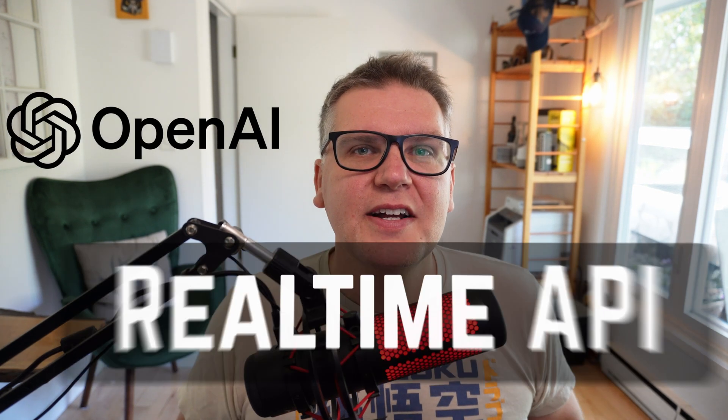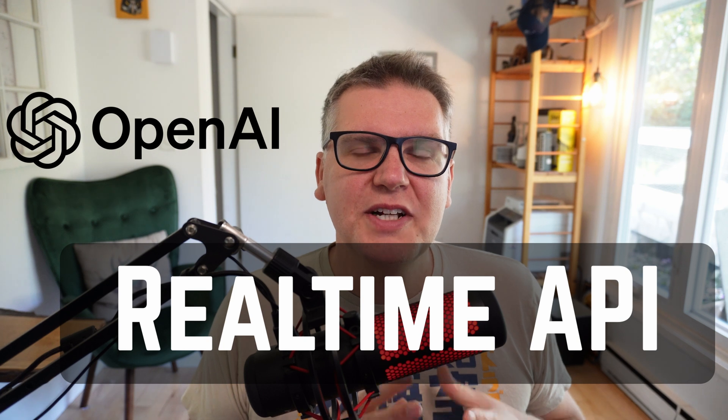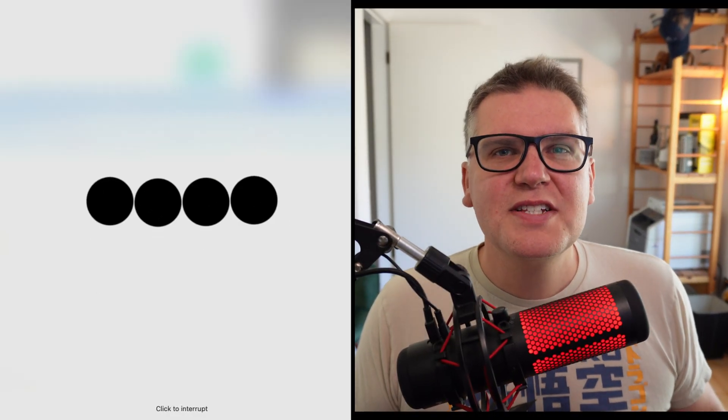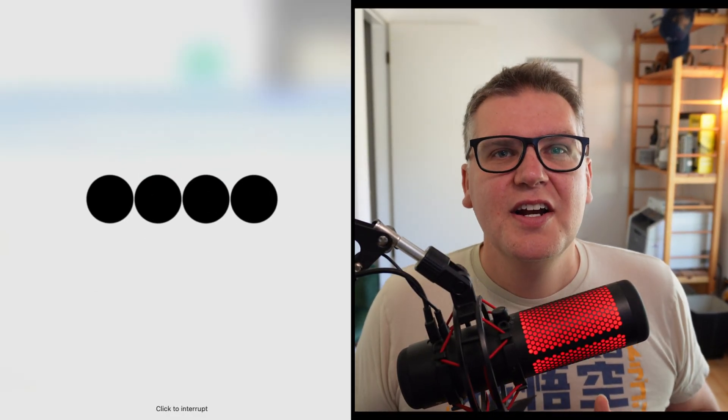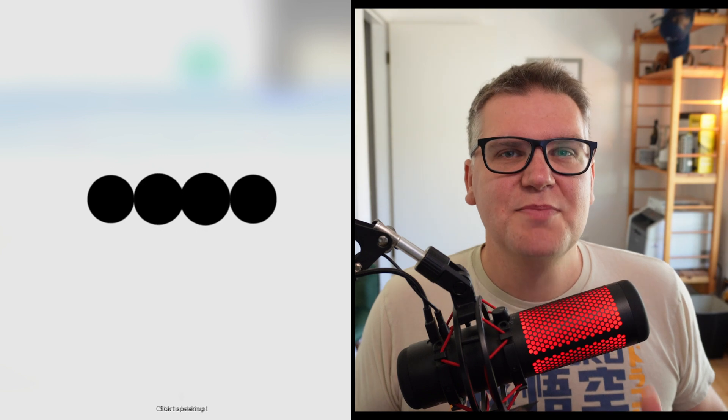OpenAI just announced that the AI voice assistant is now available through an API. It's called the real-time API. And I'll show you how to use it to integrate human-sounding two-way conversations into your custom application.